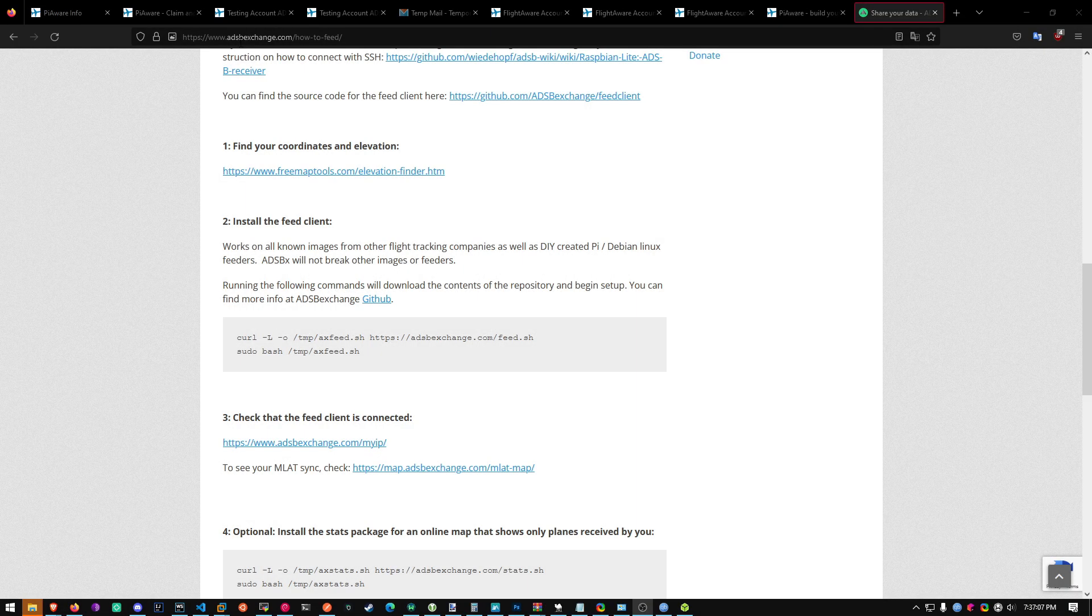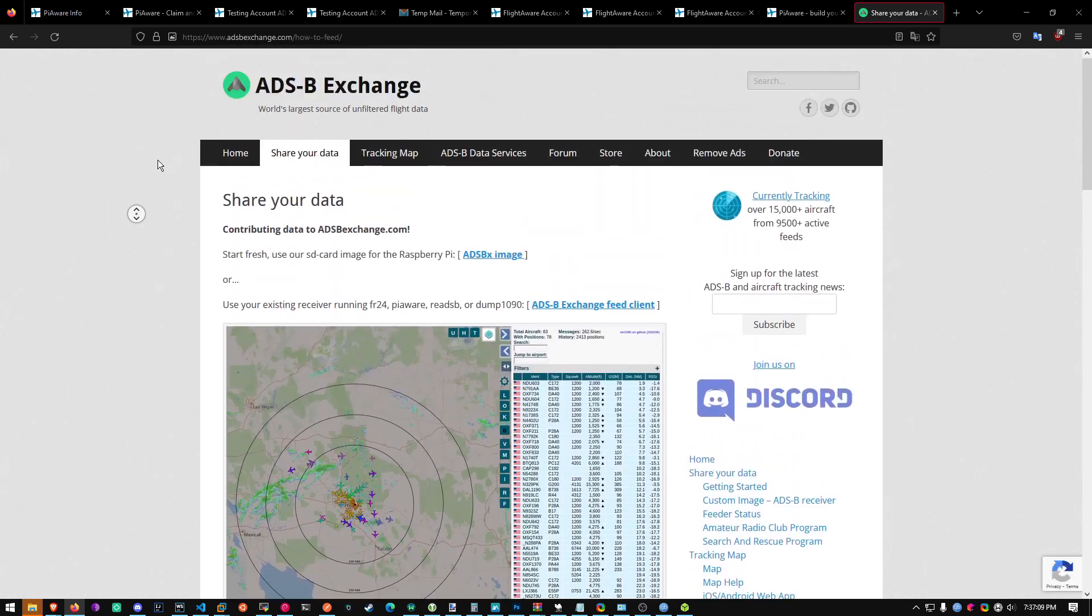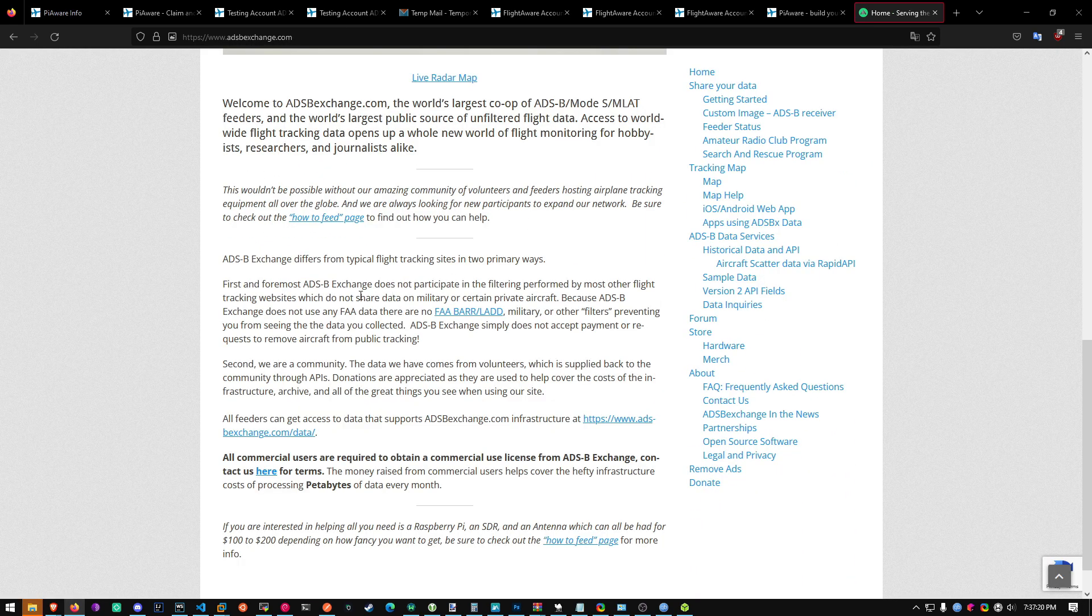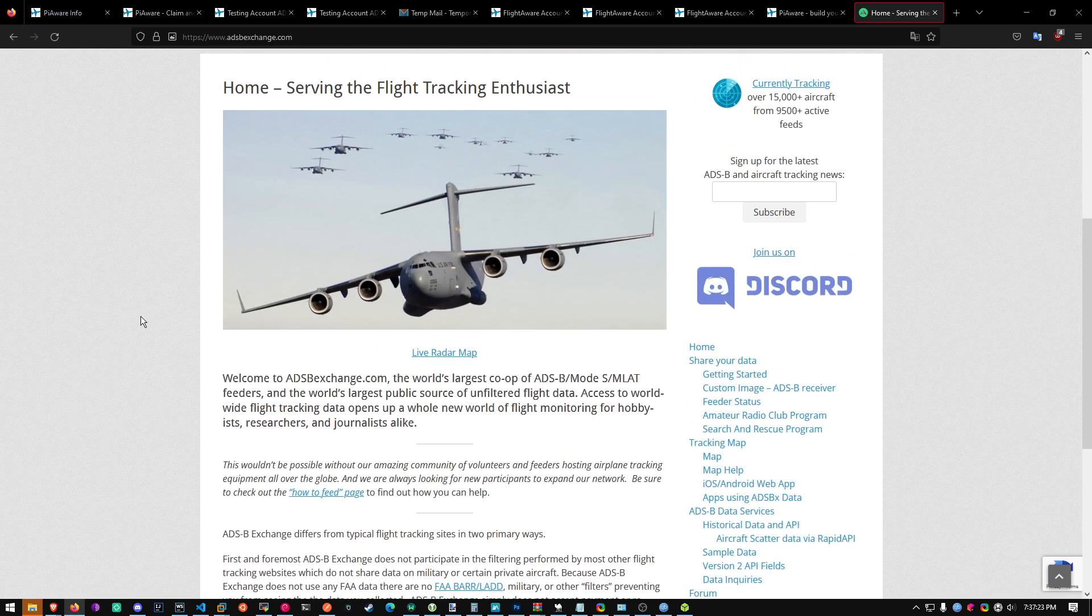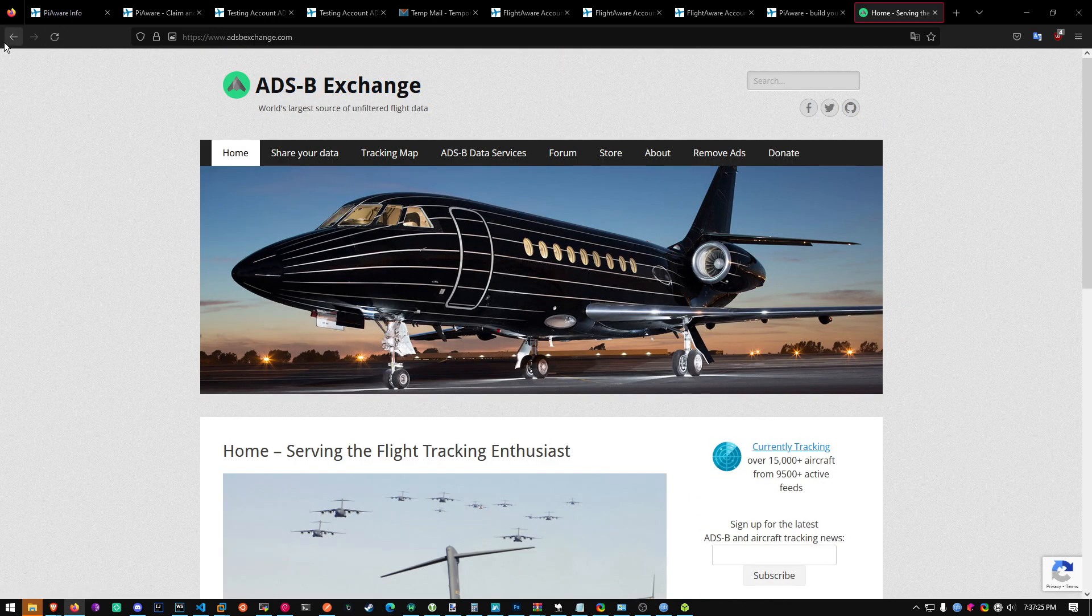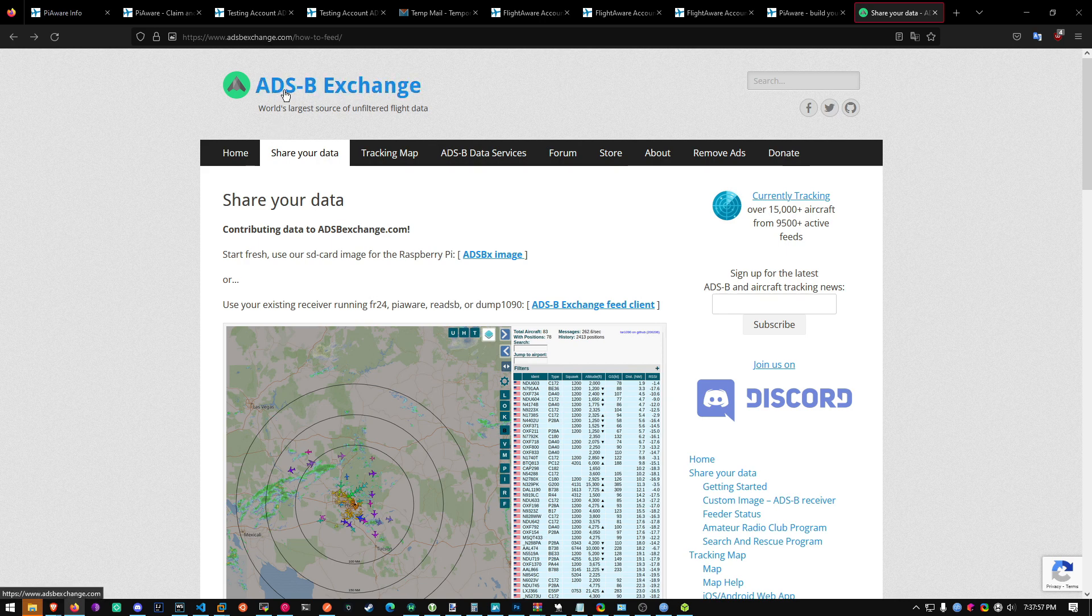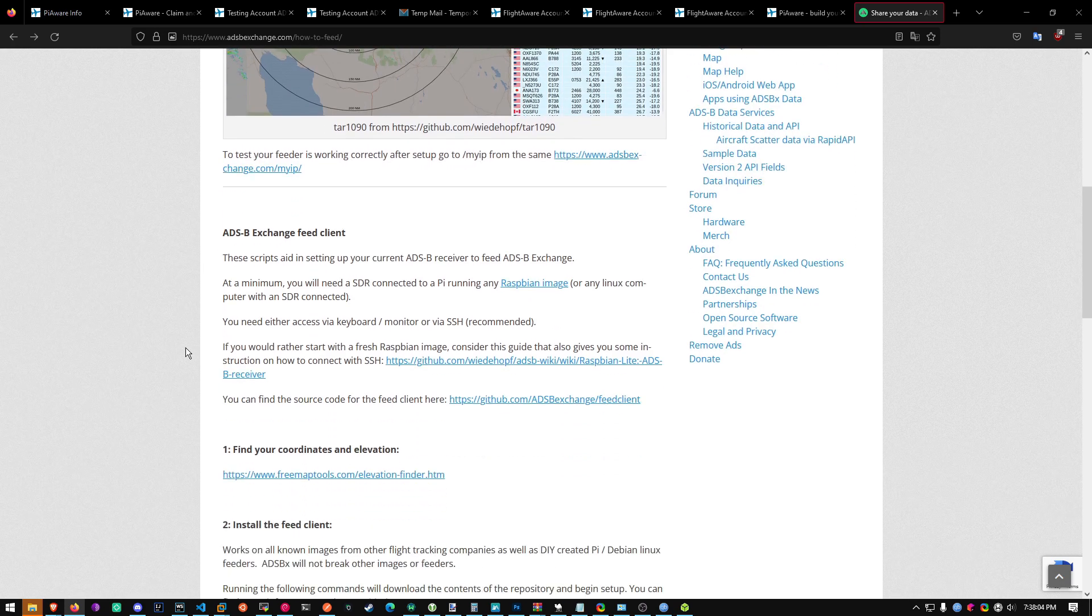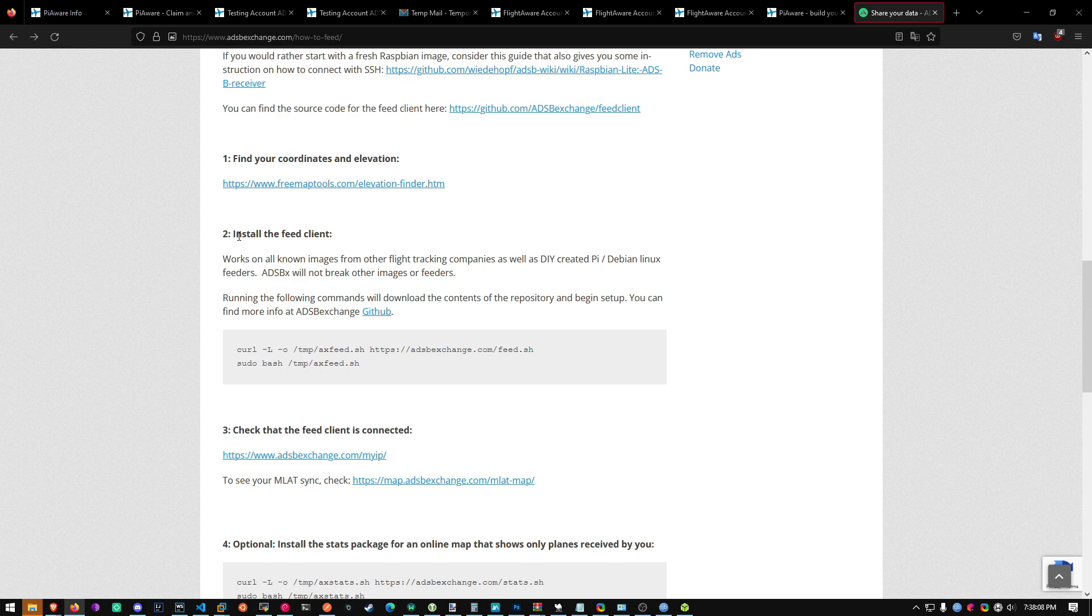To ADSB exchange. This is a smaller flight data website. They don't censor military and private aircraft. So it's an open source flight website. It's smaller than FlightRadar24 and smaller than FlightAware. But it's pretty open source and good. So I recommend sharing data to this one as well. It'll keep sharing data with FlightAware. But you'll also be sharing here.